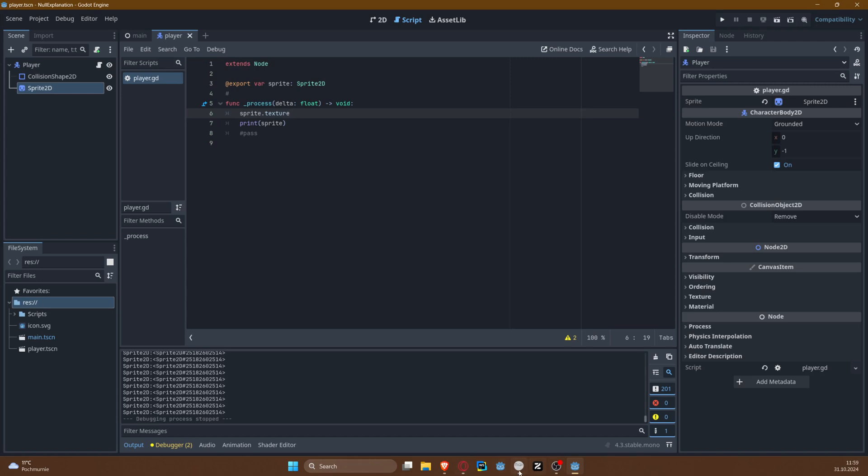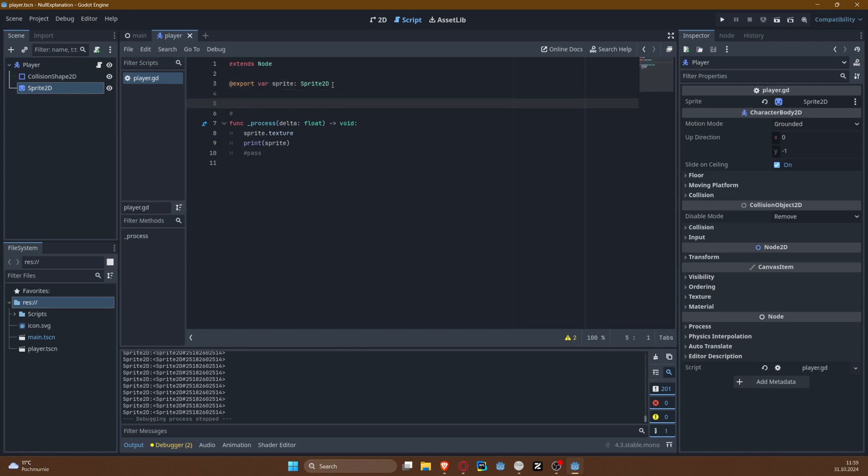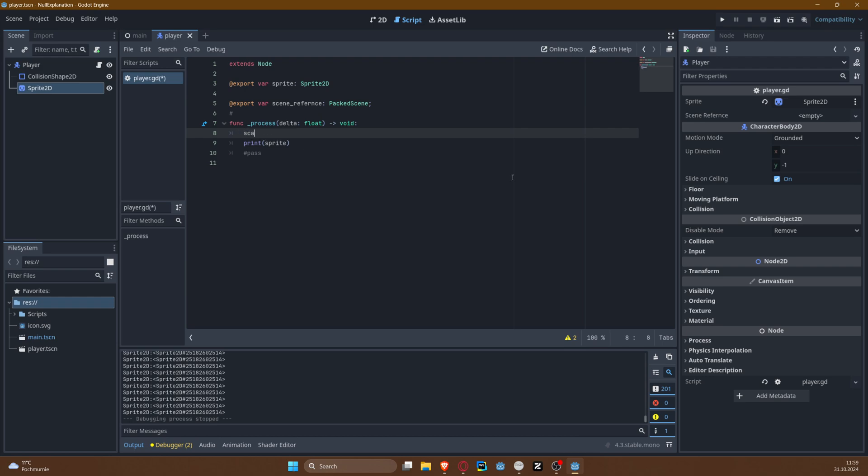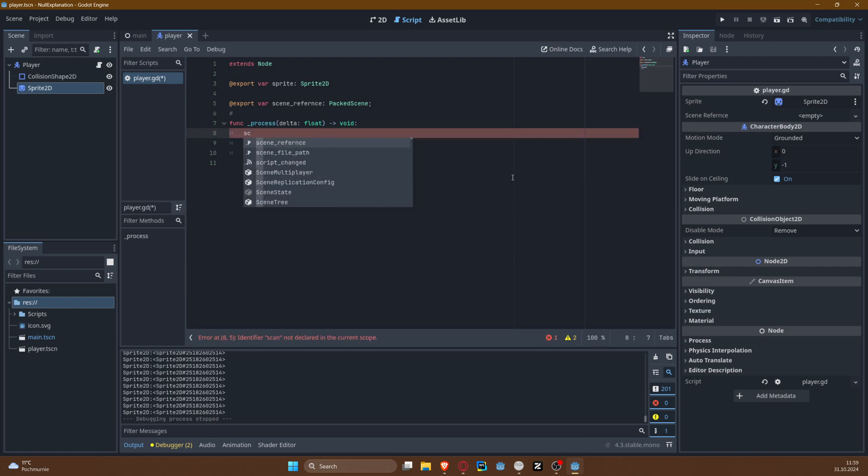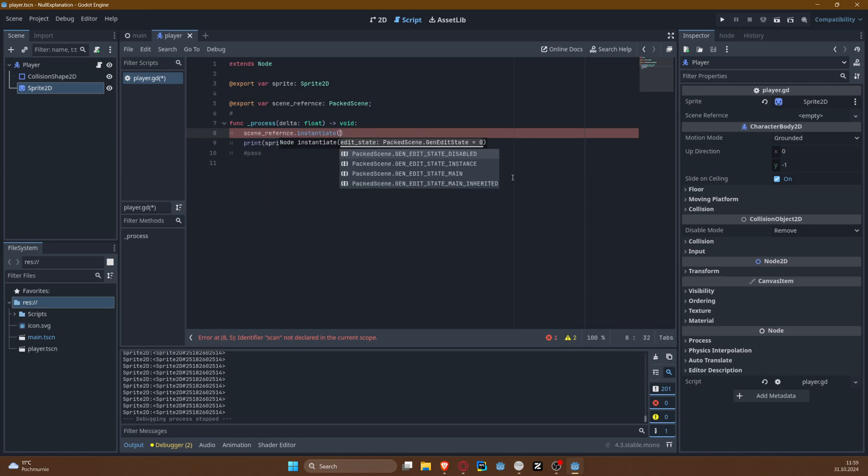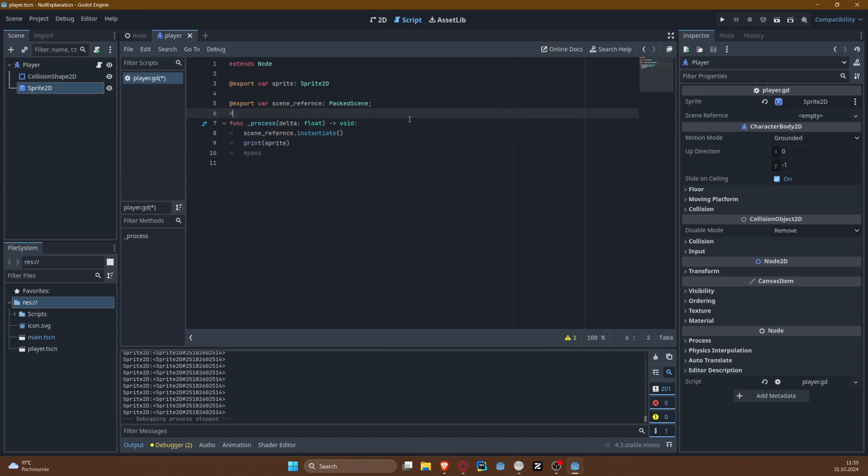All right, and now of course this won't throw an error because sprite is being defined. So what happened specifically in the case of our friend is that probably somewhere here you had a scene reference that was of type packed scene.